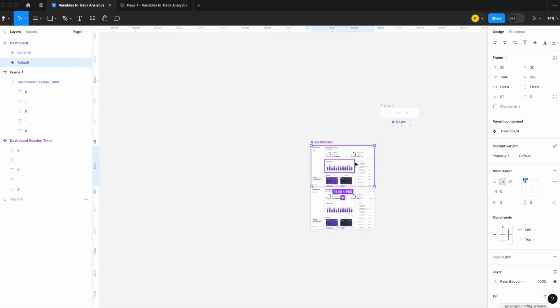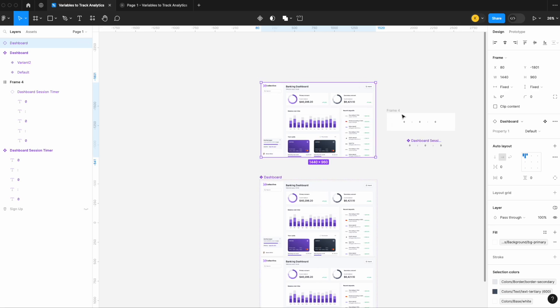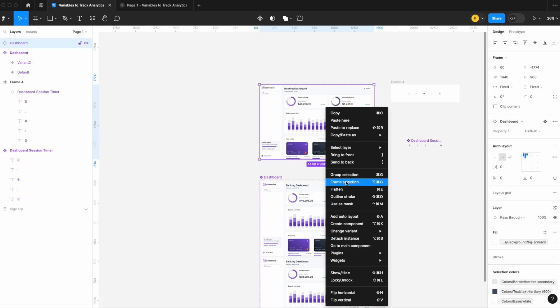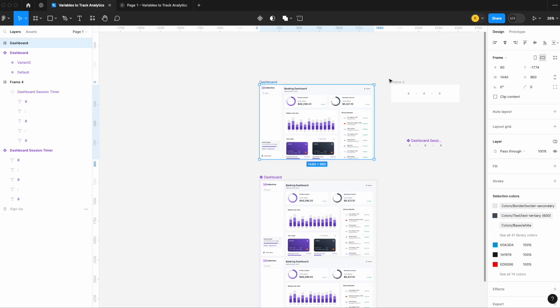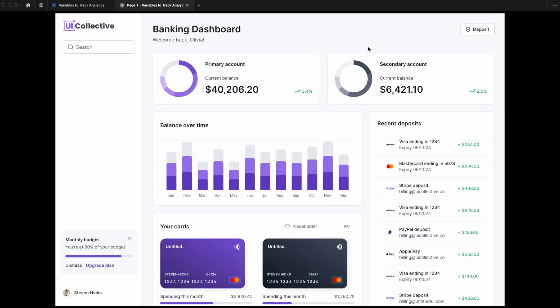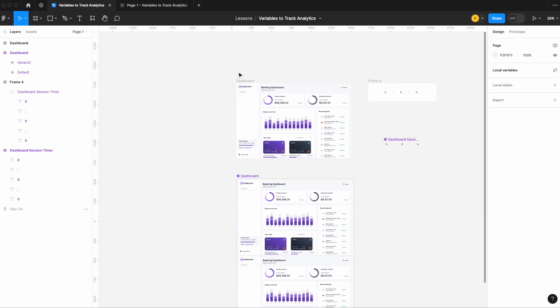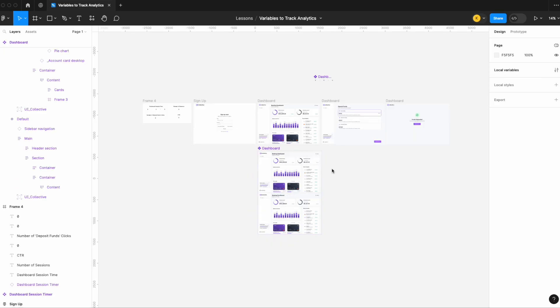Now with the symbol placed in a frame called 'dashboard,' I play the prototype. The timer starts at zero. I navigate to the banking dashboard, wait — one, two, three, four, five — then navigate back, and I can see the timer has continuously gone up. When I'm not on that page, the timer stops. This is a great easy way to track how long users are spending on individual pages within your Figma prototype.